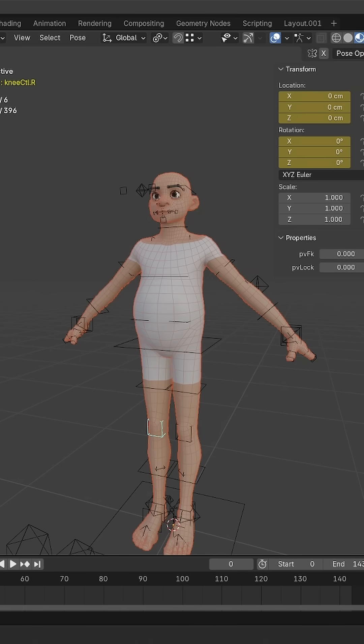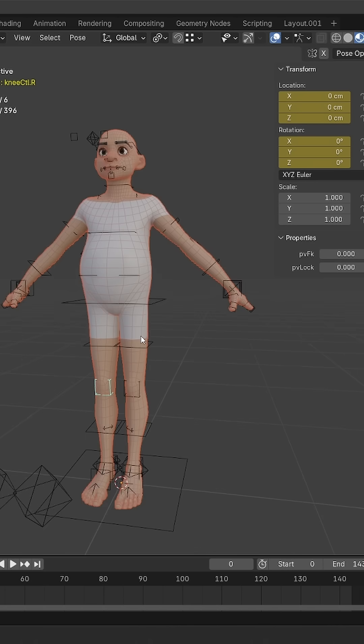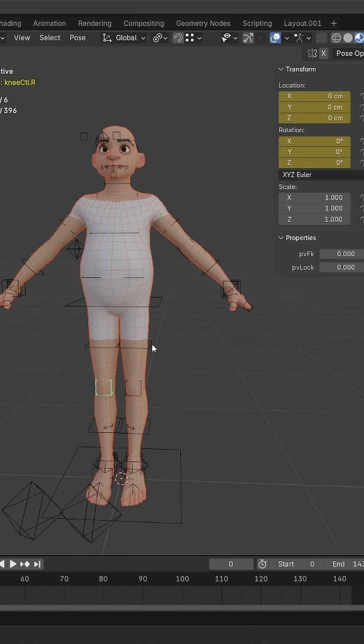But obviously this is not an add-on like Rigify, which aims to help you rig anything. The system is limited to this kind of character, and rigging your own mesh is not really the goal. I can see how it can be useful to animators who want to practice animation with a variety of characters and a consistent rig.